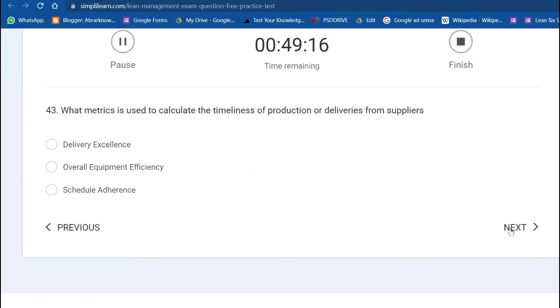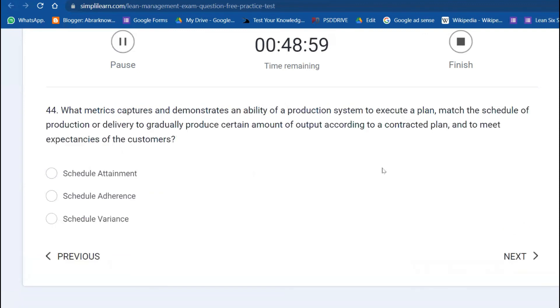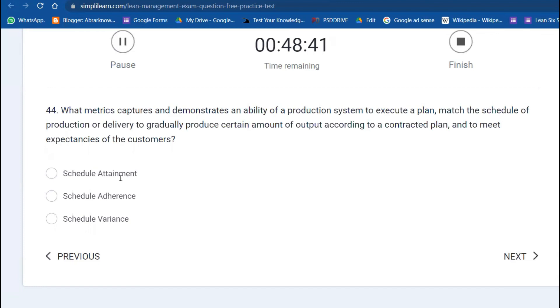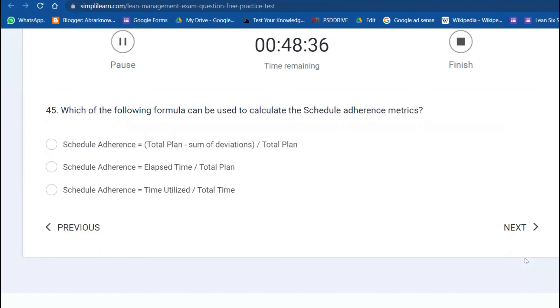What metric is used to calculate the timeliness of production or deliveries from suppliers? Schedule adherence. What metric captures an ability of a production system to execute a plan and match the schedule of production delivery to gradually produce output according to the contracted plan? Schedule attainment. Which formula can be used for schedule adherence? Total planned minus sum of deviation, divided by total planned.